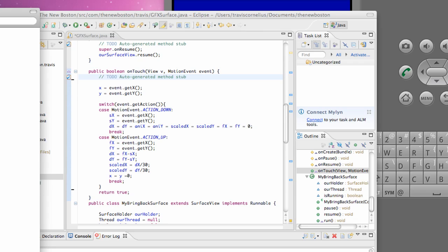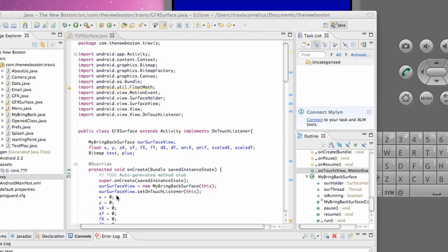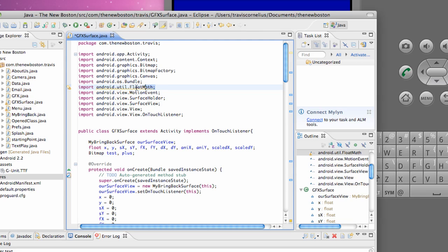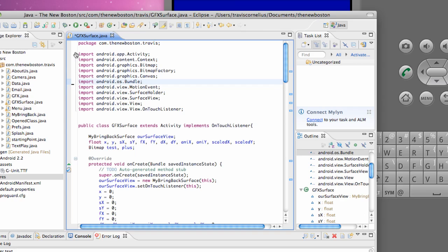What we're going to do in this tutorial is something really simple, real quick and easy. It's the last thing we're going to do for this graphics surface class. I know I told you guys we were done with that,